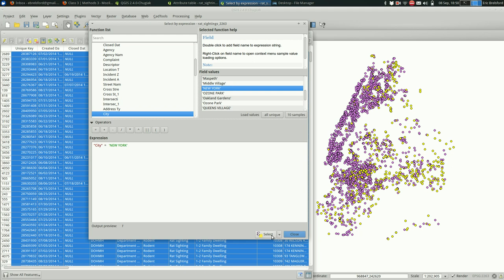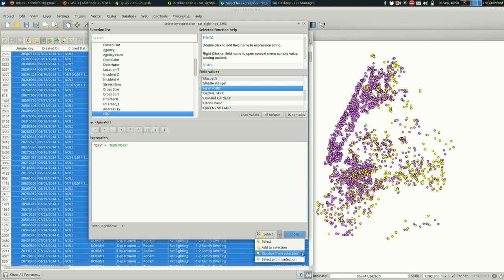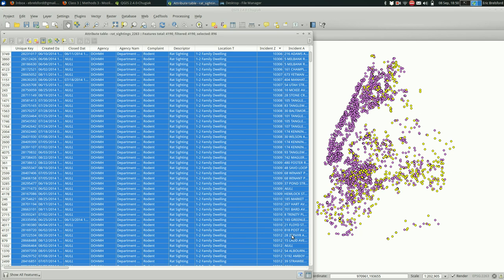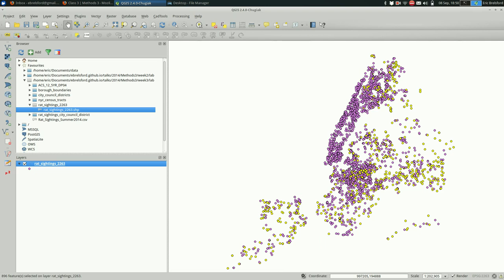And instead of clicking select, select would select all the things in Manhattan. I want to remove those from selection. As you might imagine, you could also add those to the selection. So then you would have all of the rat sightings in one to two family dwellings. And all of the rat sightings in Manhattan all put together. Like a union. So I can click remove from selection. And when I do, you can see that all of the yellow features have disappeared.